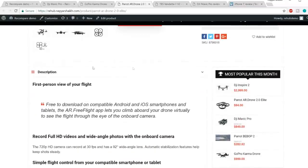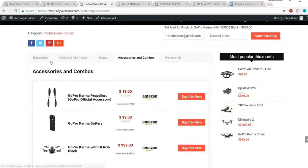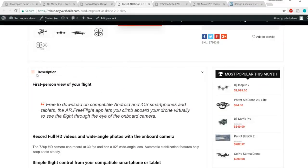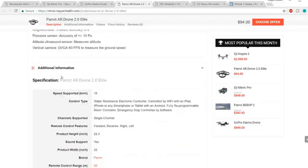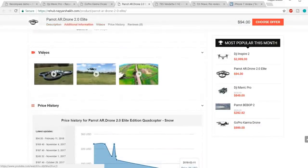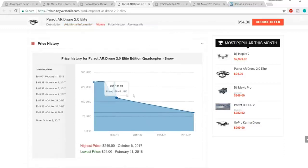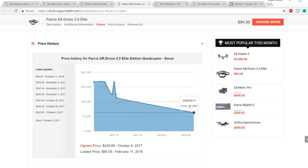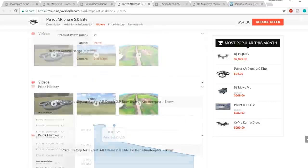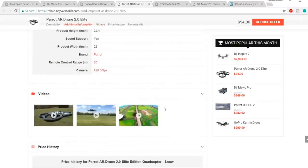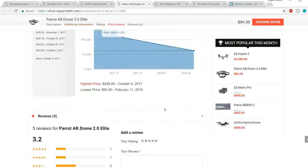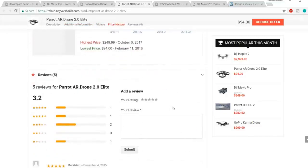In the second design, instead of a tab section at the top, we have the first description followed by additional information, then videos. We also have a price history section. You can add all these sections anywhere on the page using shortcodes — just paste the shortcode and you can have the price history section or the video section wherever you want on the page. You get a lot of flexibility in designing the way you want your website to look.